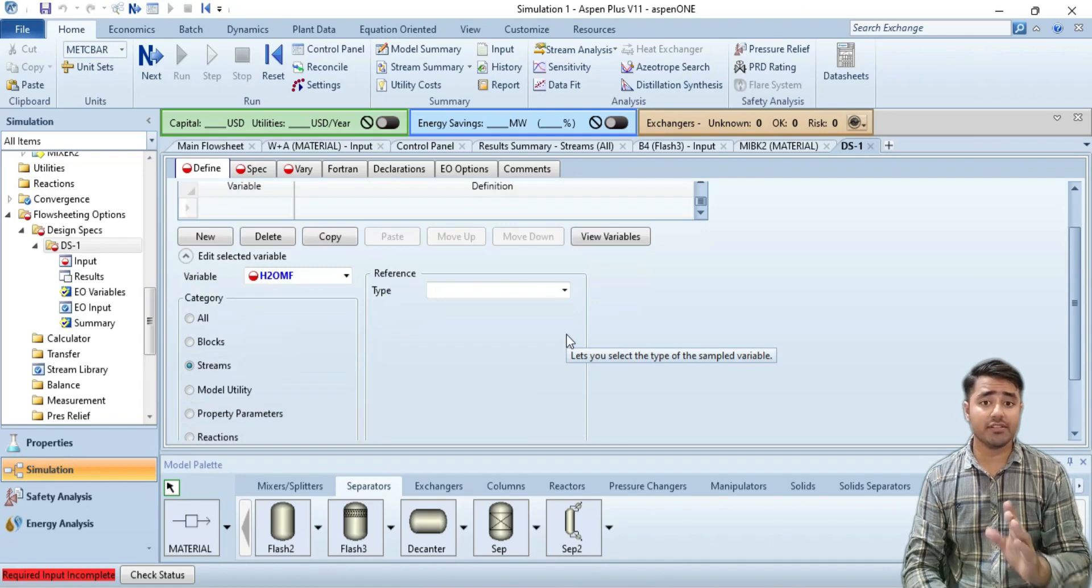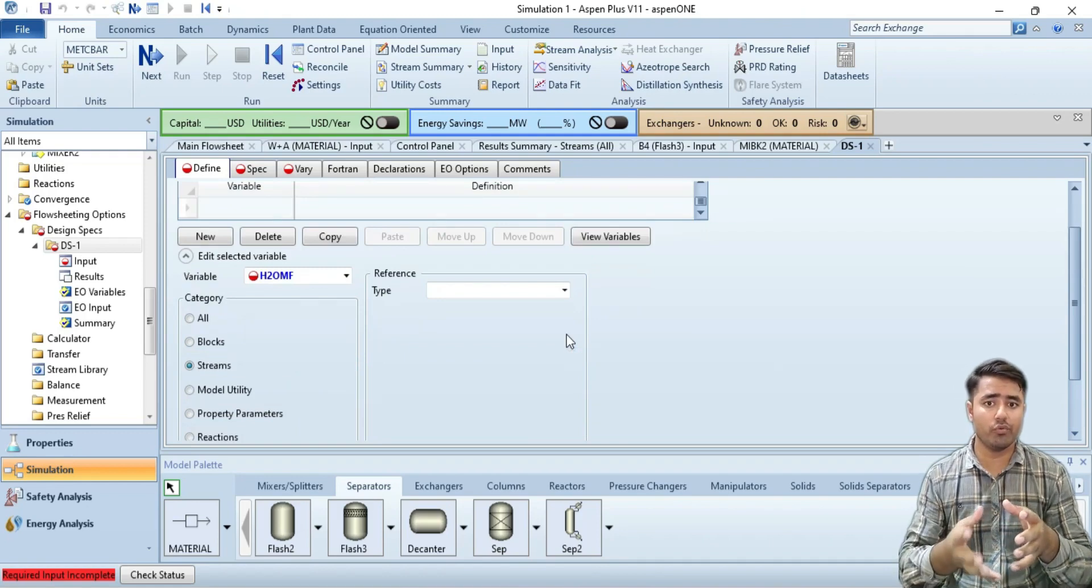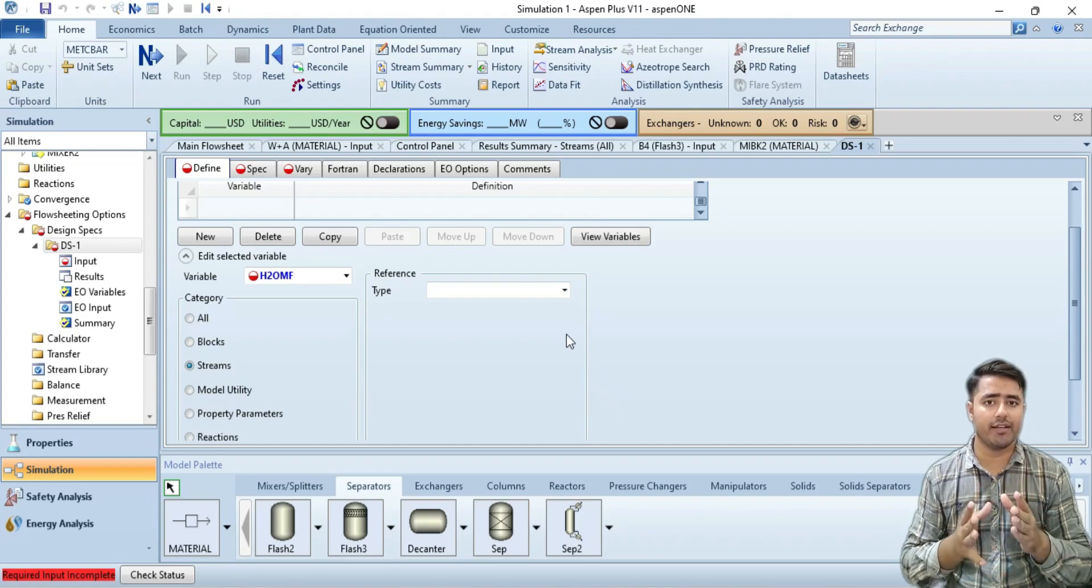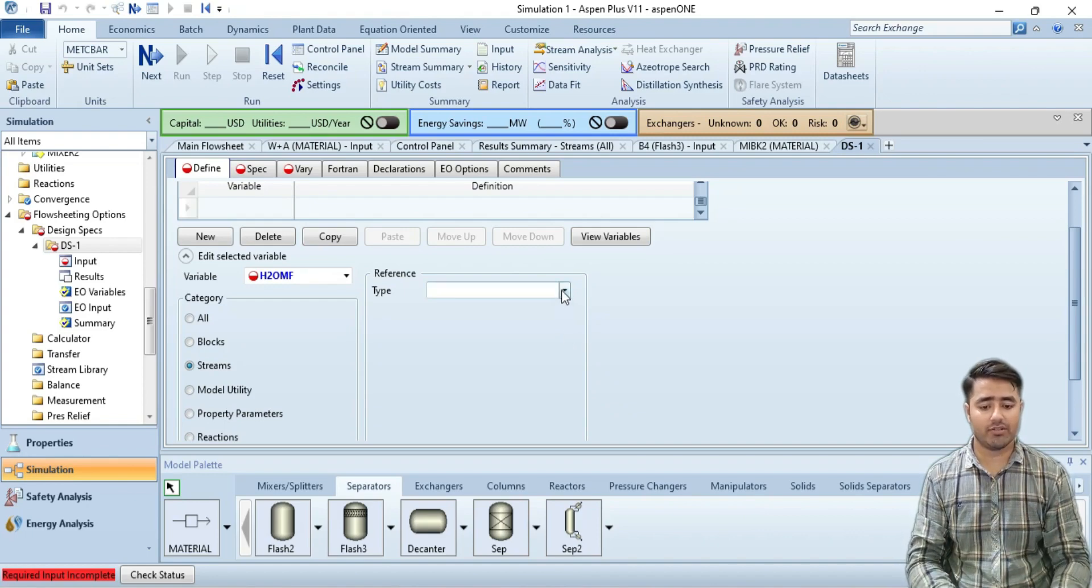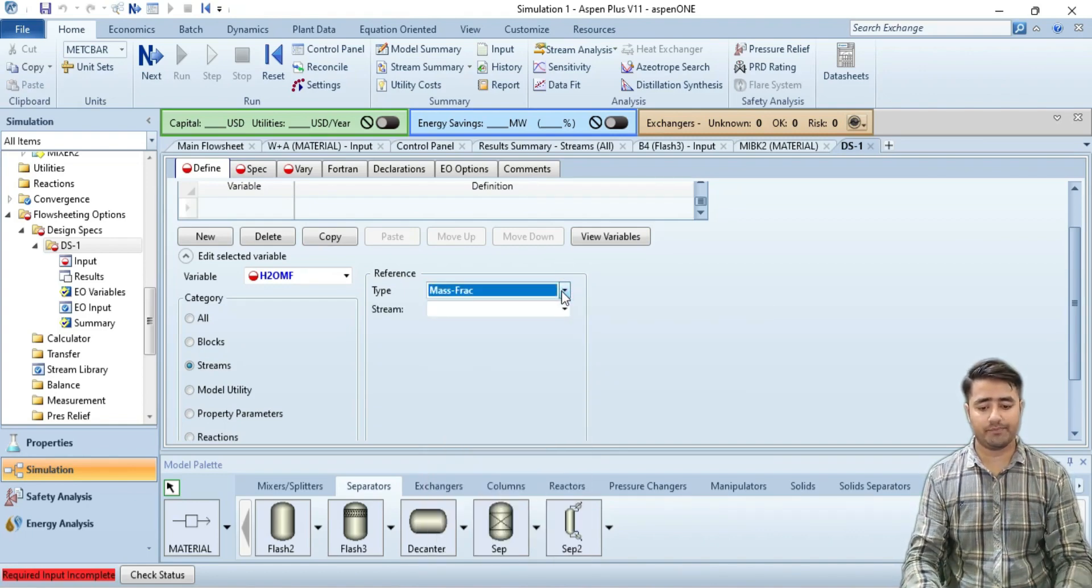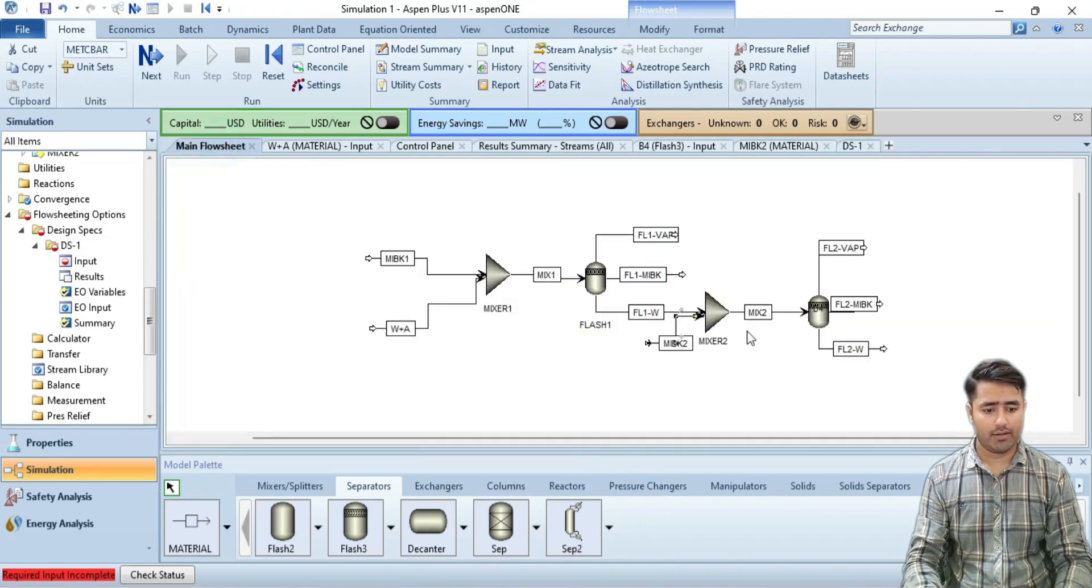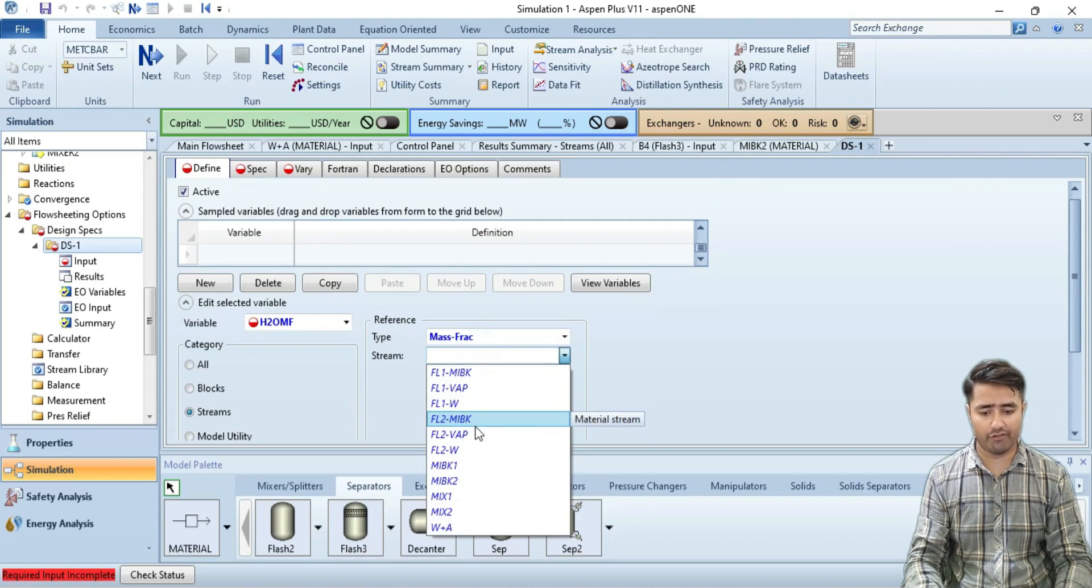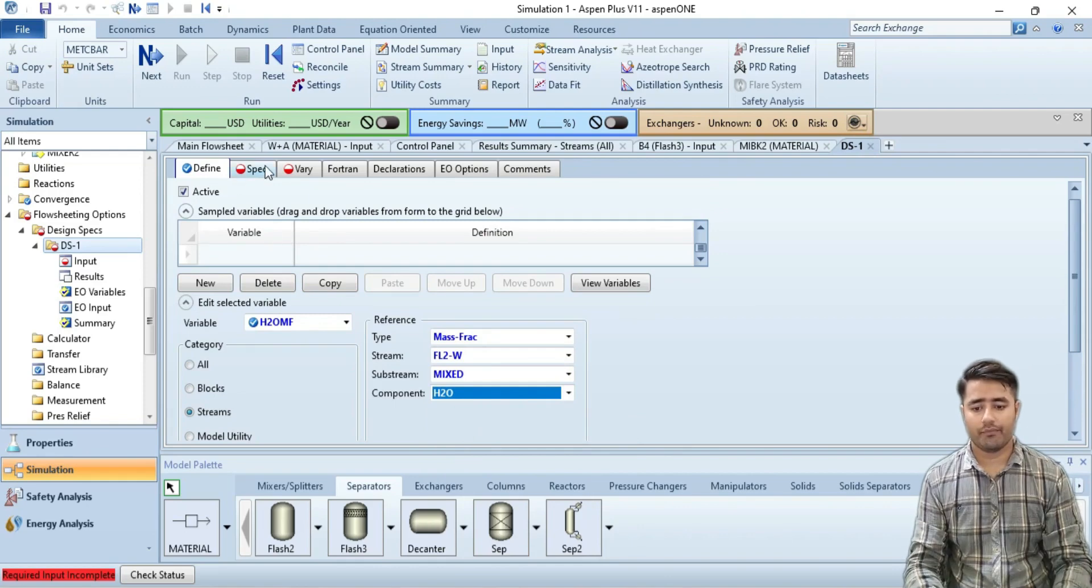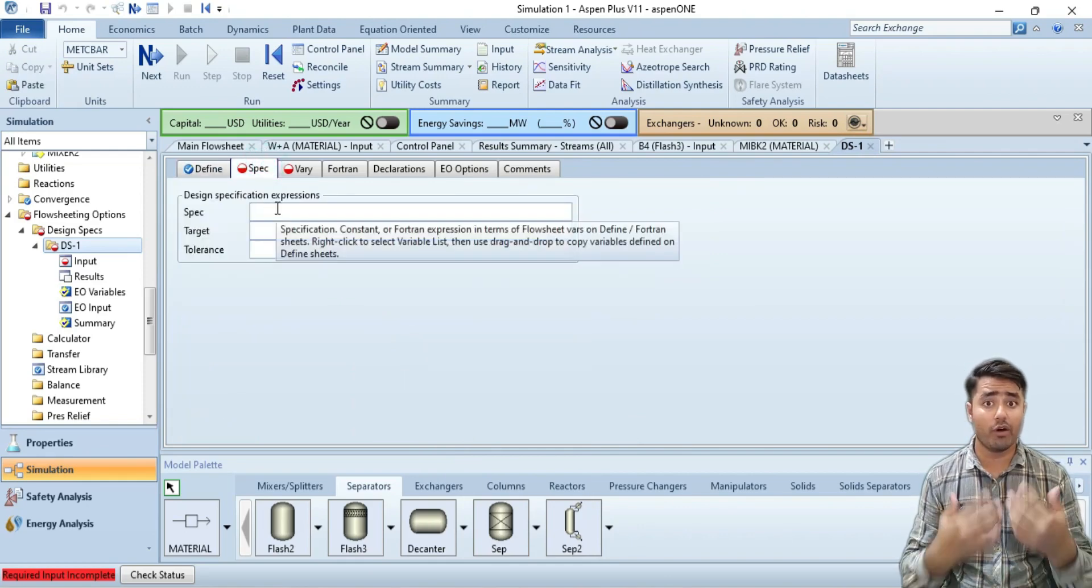Reference is the stream which you want as a result. For example, you want 95 percent of water in the FL2W stream, so that's your reference. First, the type is mass fraction, and the stream is the one in which you want to obtain 95 percent of water. Here I will specify the FL2W stream, and the component is water. Now I will specify what I want to get.